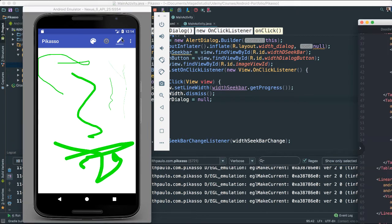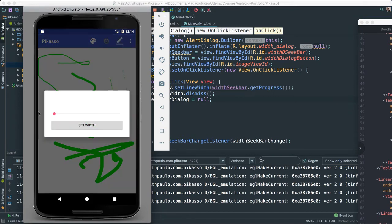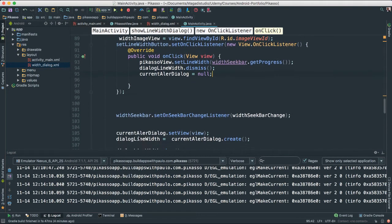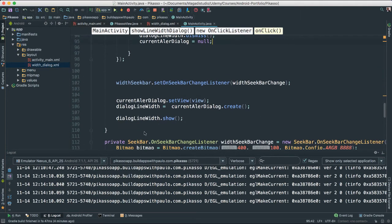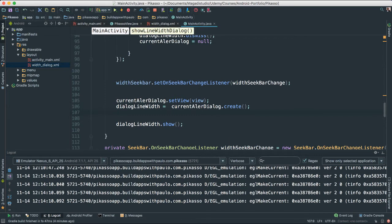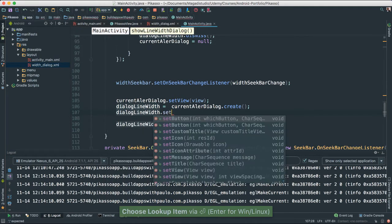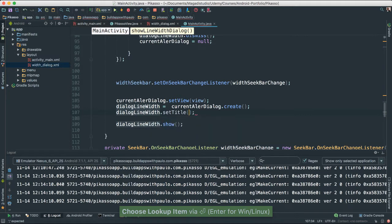The other thing we need to do is add a title at the top, because right now it's just a dialog with no title. To do that, we can go back — before we show the dialog — and say dialog line dot set title.